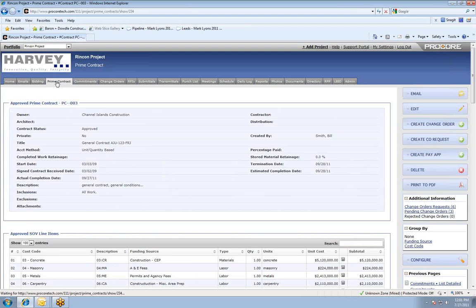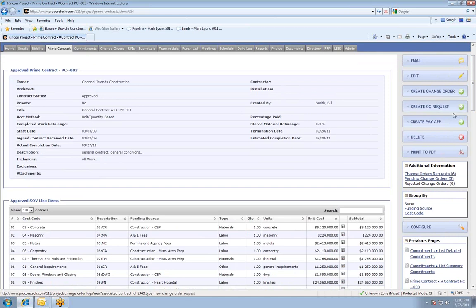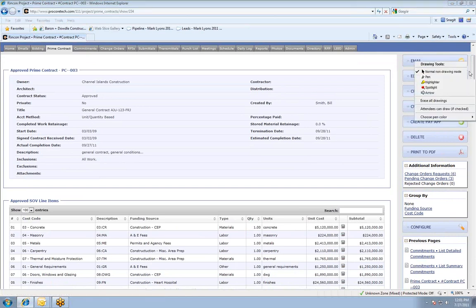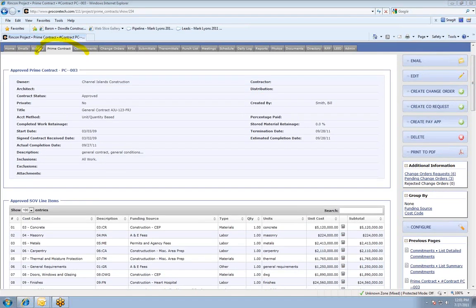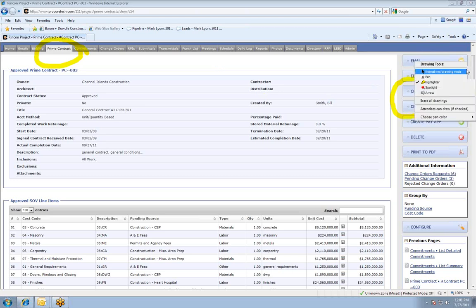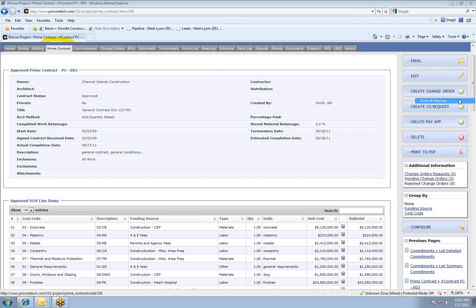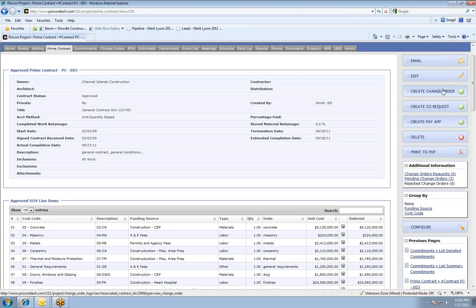There are basically three types of change orders that can be created in Procore. You want to originate the change order in the contract that it's going to affect. So if I'm going to create a prime contract change order, I'll come into the prime contract module. Over on the right-hand side, I have two options: I can create a change order request, which is basically a preliminary change order, or I could go straight into creating an actual change order. The change order request is a preliminary process to communicate information back and forth before that document turns into a change order.